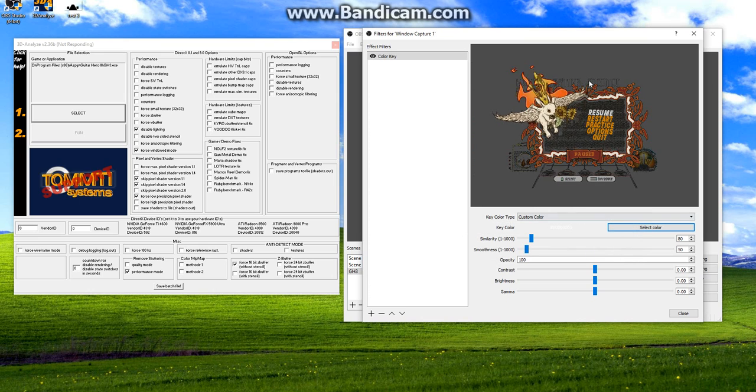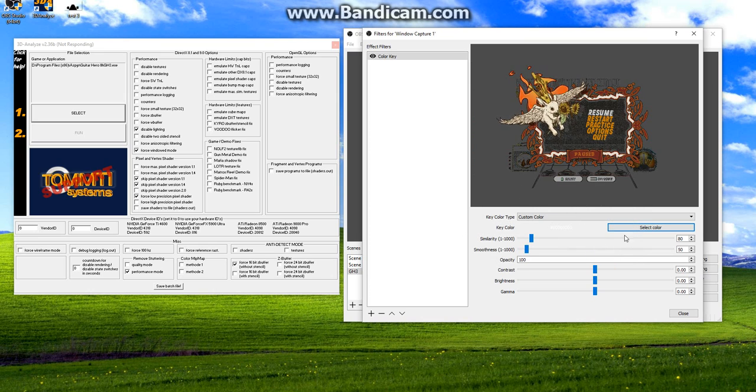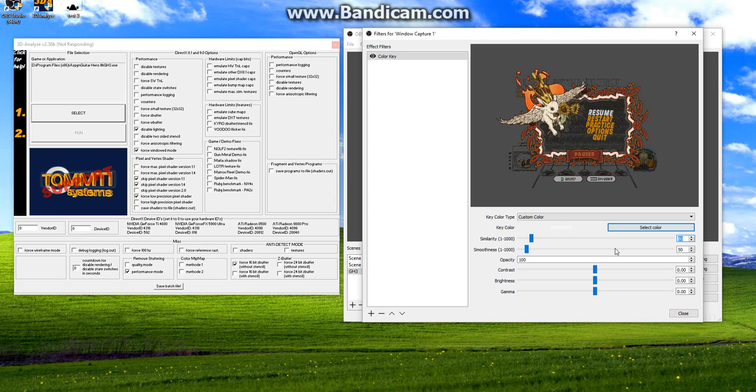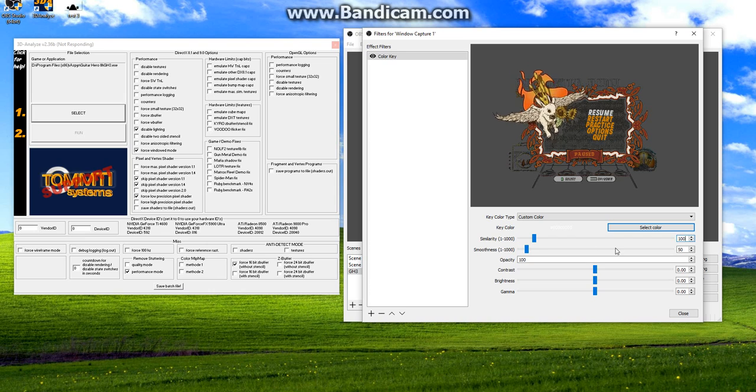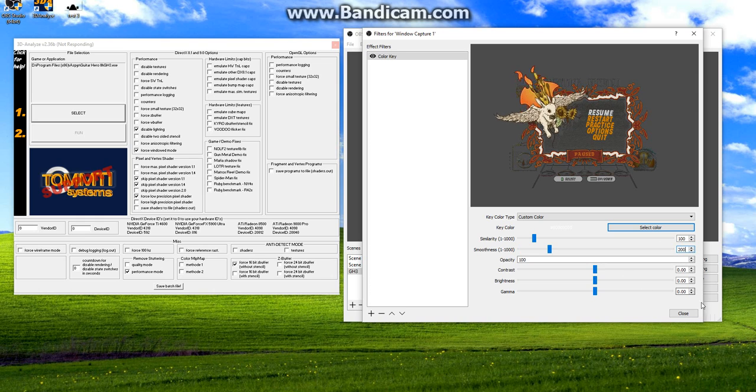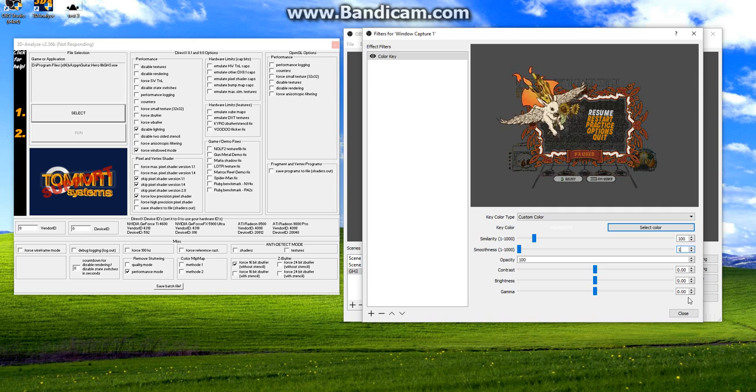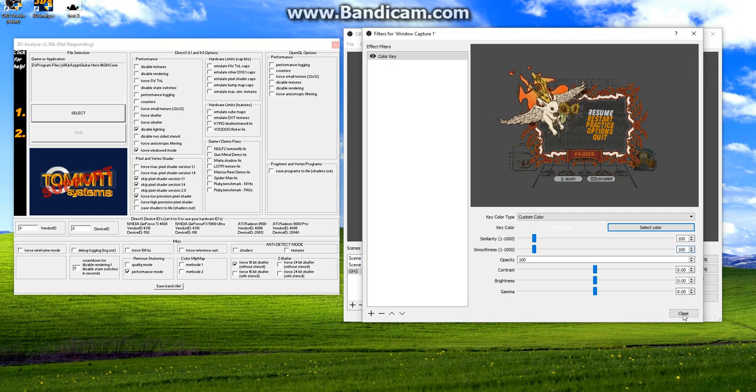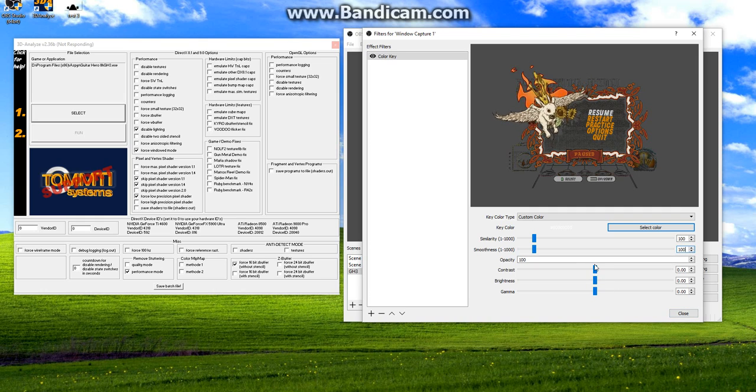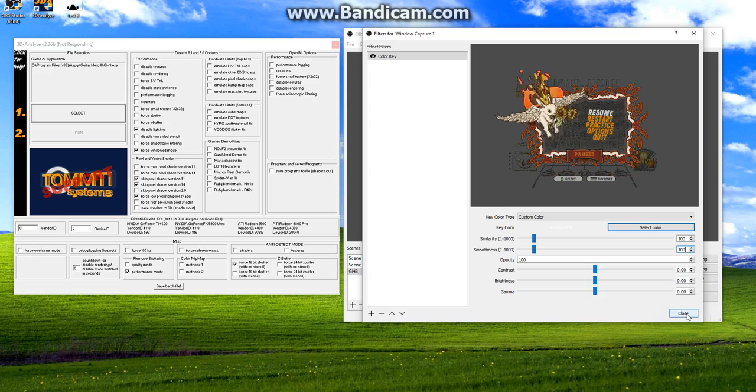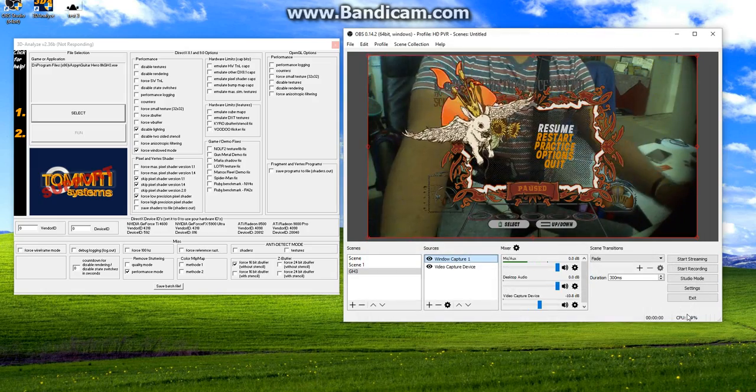You can see here in the little preview box that it's gone a lot more transparent. Now for similarity and smoothness you can play around with this if you'd like. I just like going with 100 and 100. Just as long as it doesn't look too ugly. So, and if you want to color correct it at all, contrast and brightness are right here. Then we hit close.